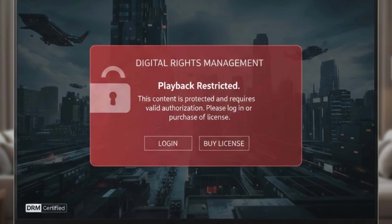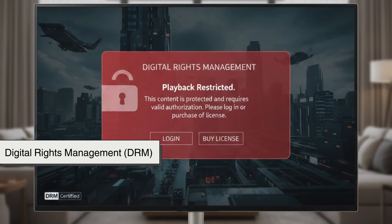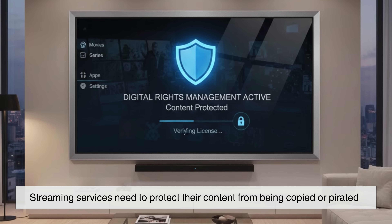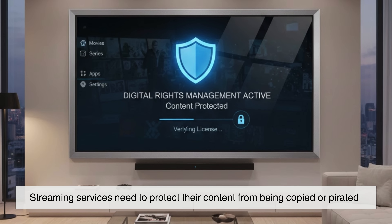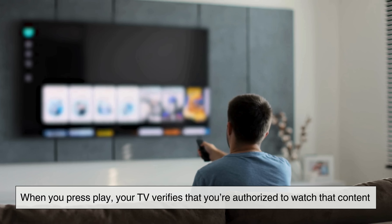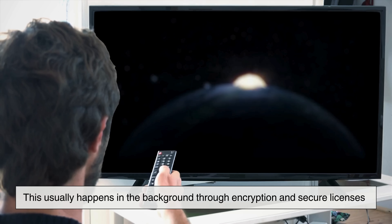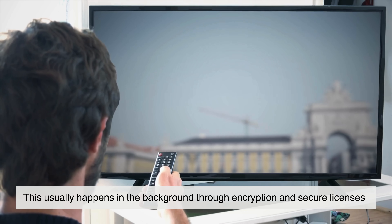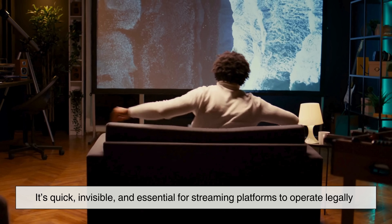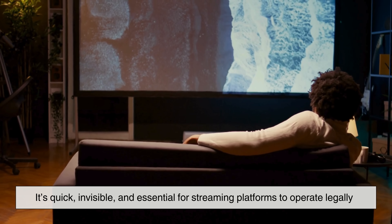Another important piece of the puzzle is digital rights management, often shortened to DRM. Streaming services need to protect their content from being copied or pirated. When you press play, your TV verifies that you're authorized to watch that content. This usually happens in the background through encryption and secure licenses — it's quick, invisible, and essential for streaming platforms to operate legally.